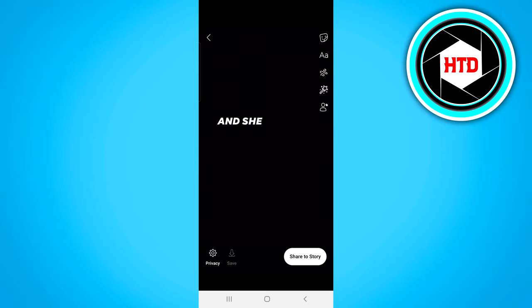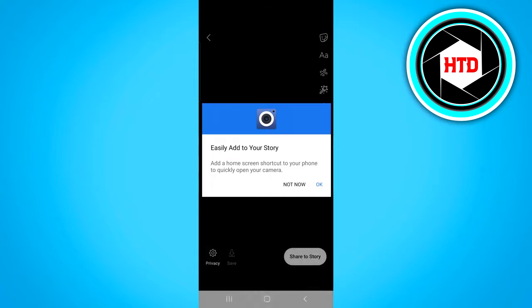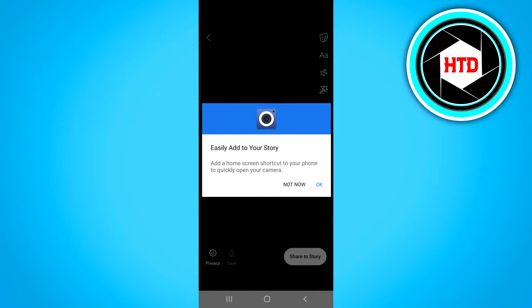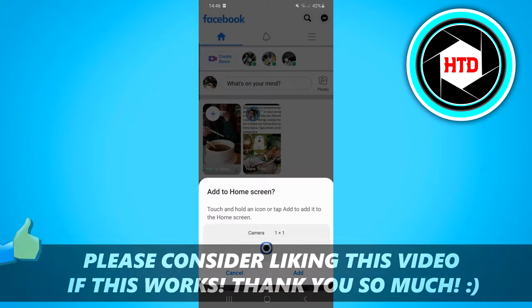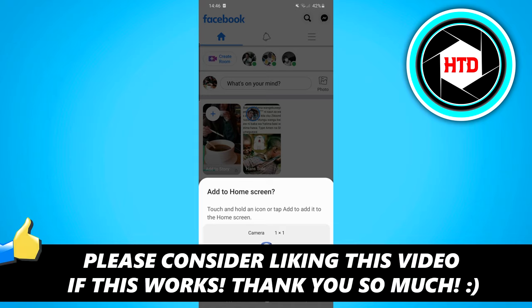Then click on done, click on share to story and that's it. If this video helps you out, make sure you leave a like. If you have any questions, hit me up in the comments down below and I'll see you in the next one. Have a good day.